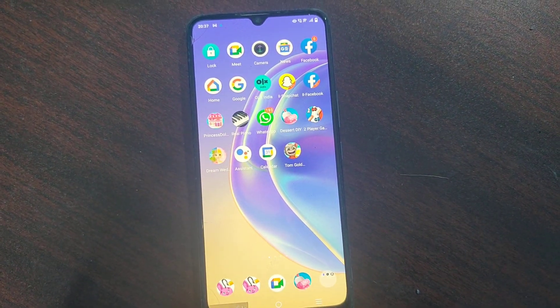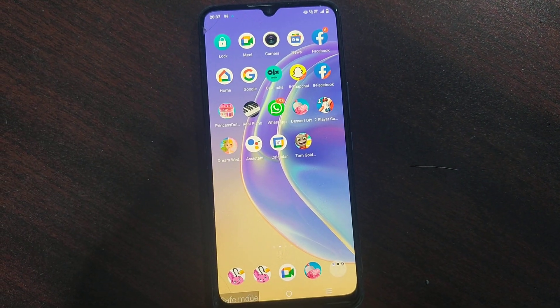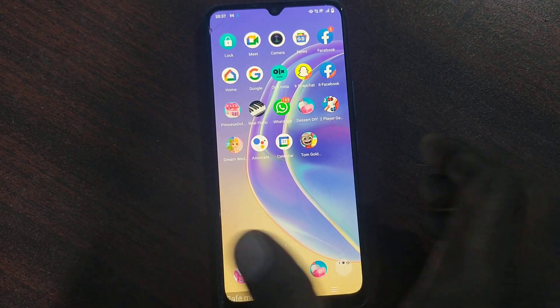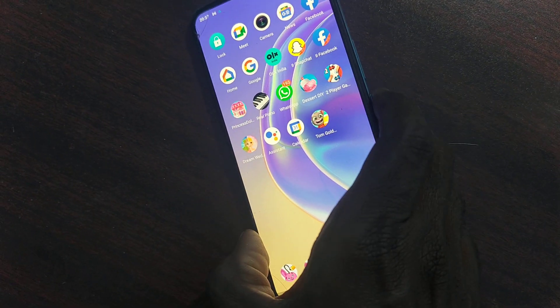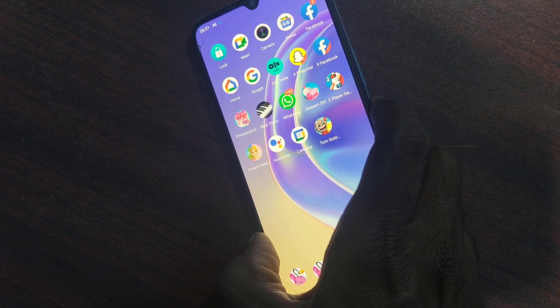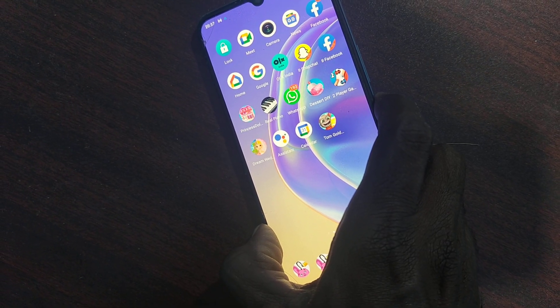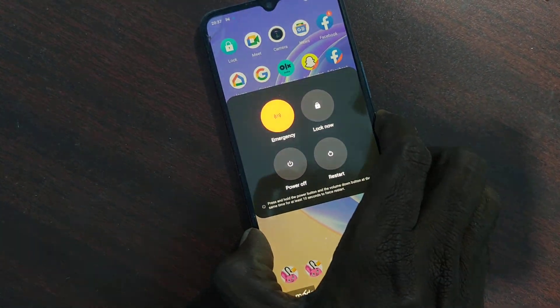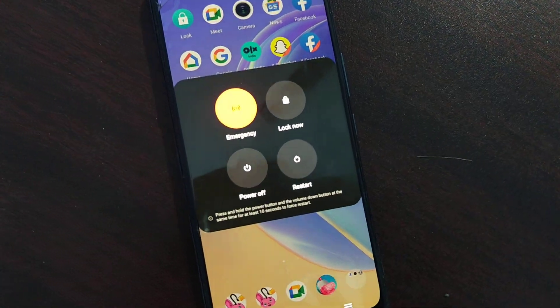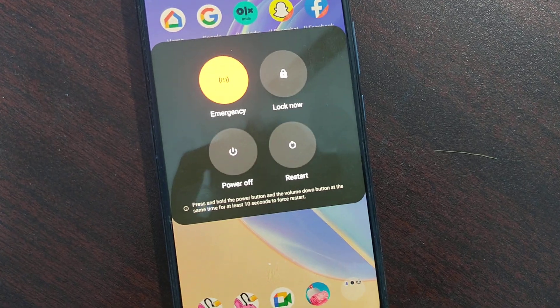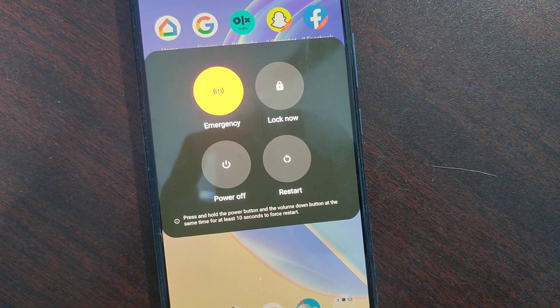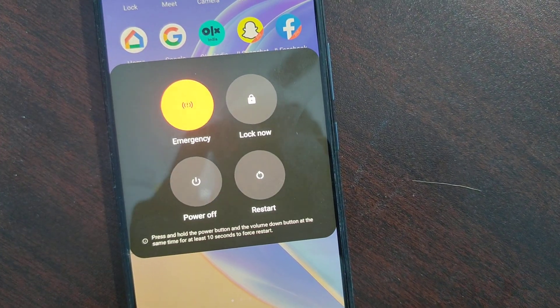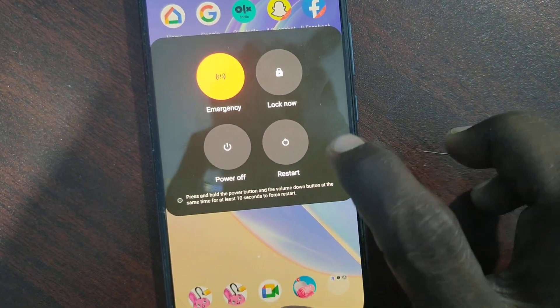So if you want to remove it, what you have to do is just restart your phone. I long press the power button and select restart.